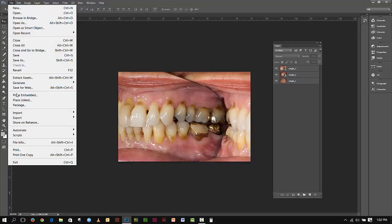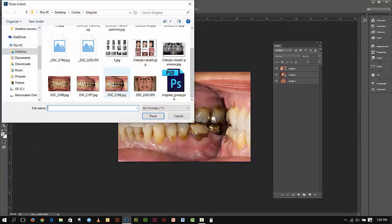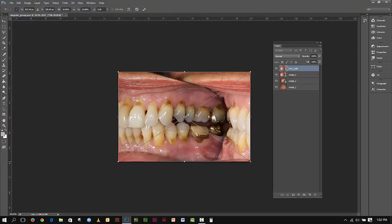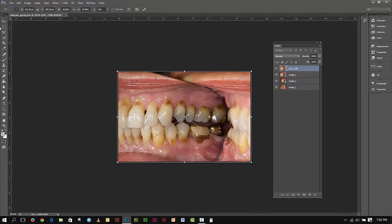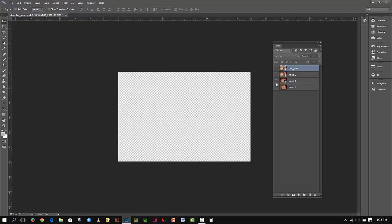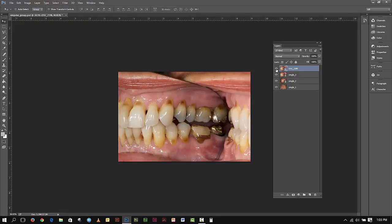I've got one more to do, so I'll go File > Place Linked for the fourth one, grab it, and hit Place. Holding Shift and Alt, I'll slightly enlarge it just a touch, then hit Place. Now we've got four images in here. I could do as many as I want — if I had 13 or 14 I would just keep creating layers and naming them Single_One, Single_Two, and so on. So I have Single_One, Single_Two, Single_Three, Single_Four. That's all there is to this, especially since we're not doing any color correction or fancy adjustments.